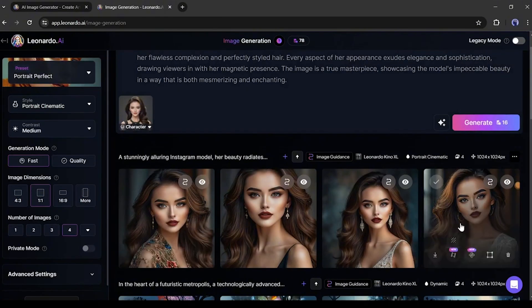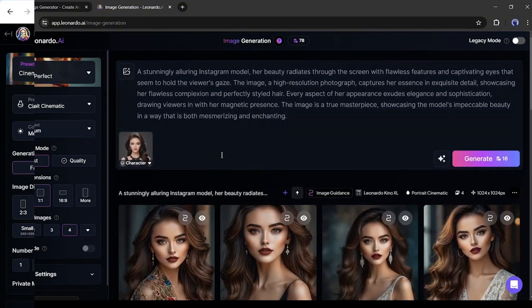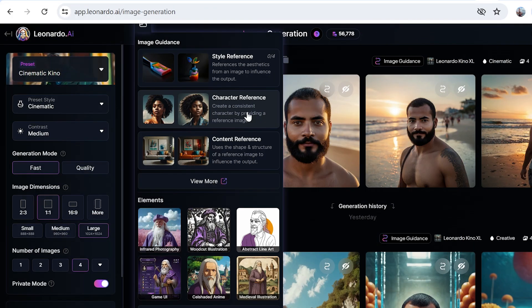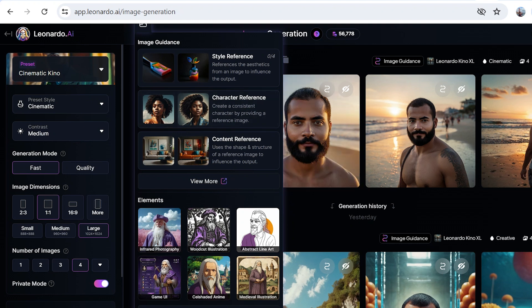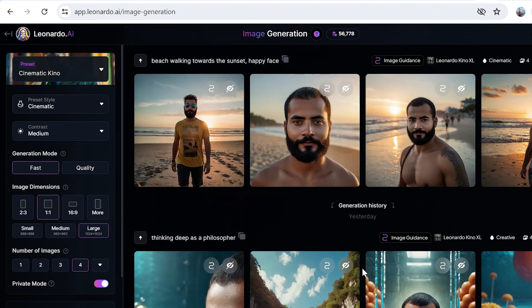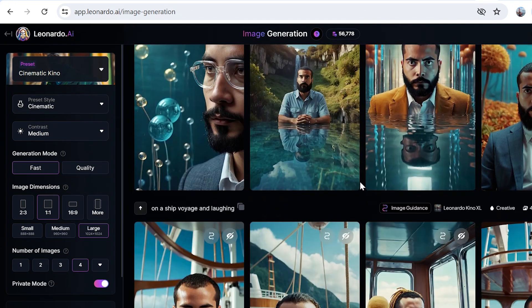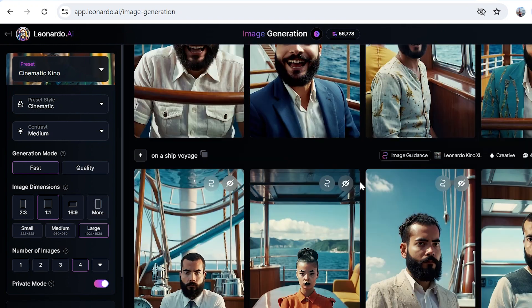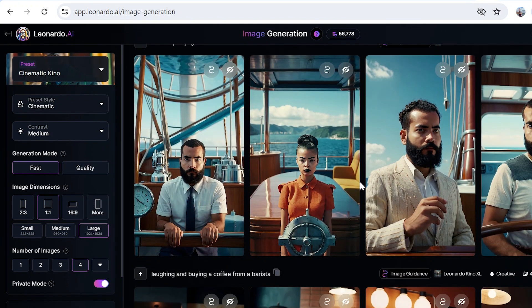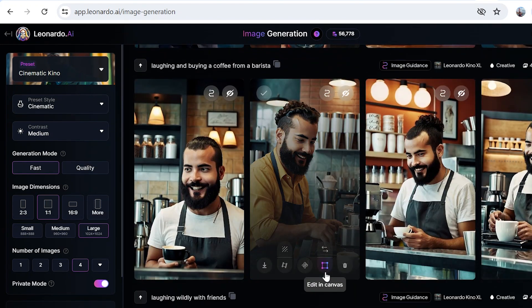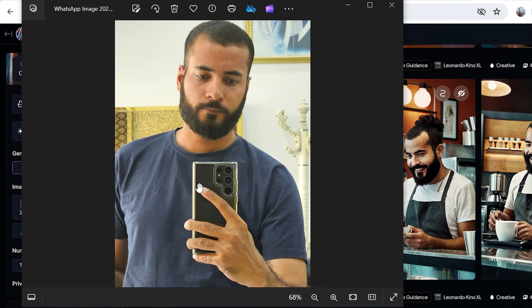They pretty much need the main character to stay consistent throughout their stories or videos. I've been trying it out lately a lot, and these are my pictures that I generated from this character reference feature. These are pretty amazing, I would say.